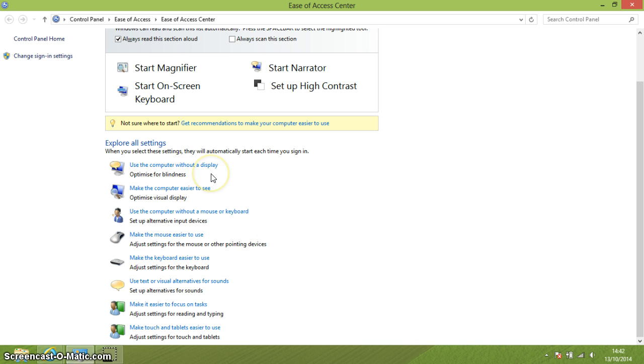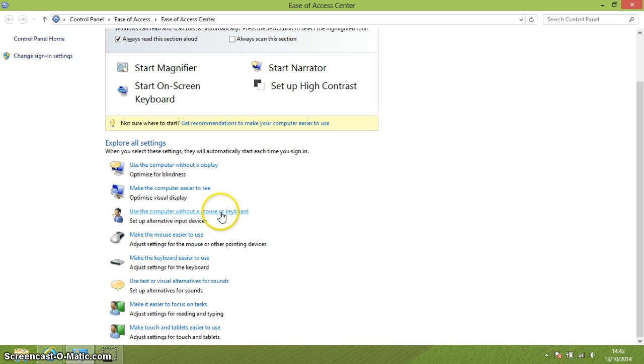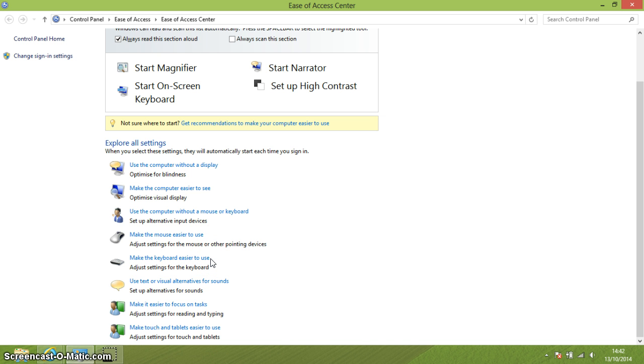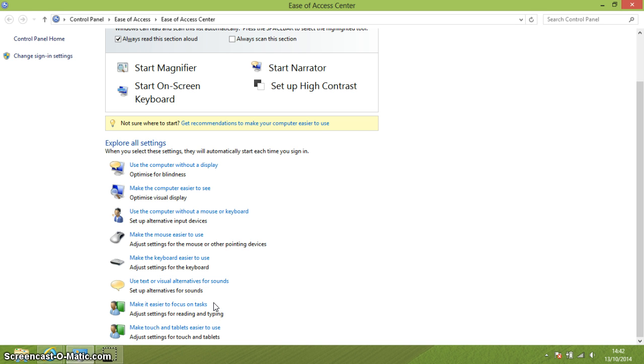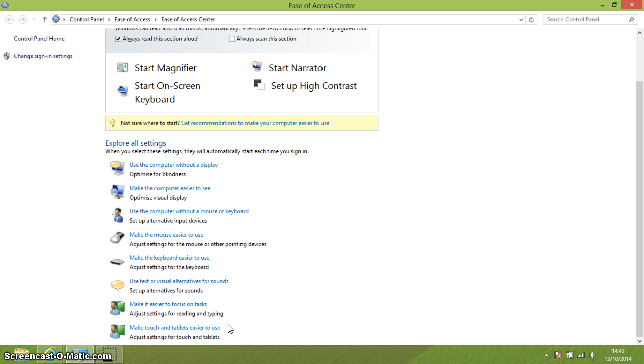Some other settings you've got within the centre is using a computer without a display, making the computer easier to see, using the computer without a mouse or keyboard, making the mouse easier to use, making the keyboard easier to use, using text or visual alternatives to sounds, making it easier to focus on tasks, that's about adjustments for reading and typing, and then finally making touch and tablets easier to use.